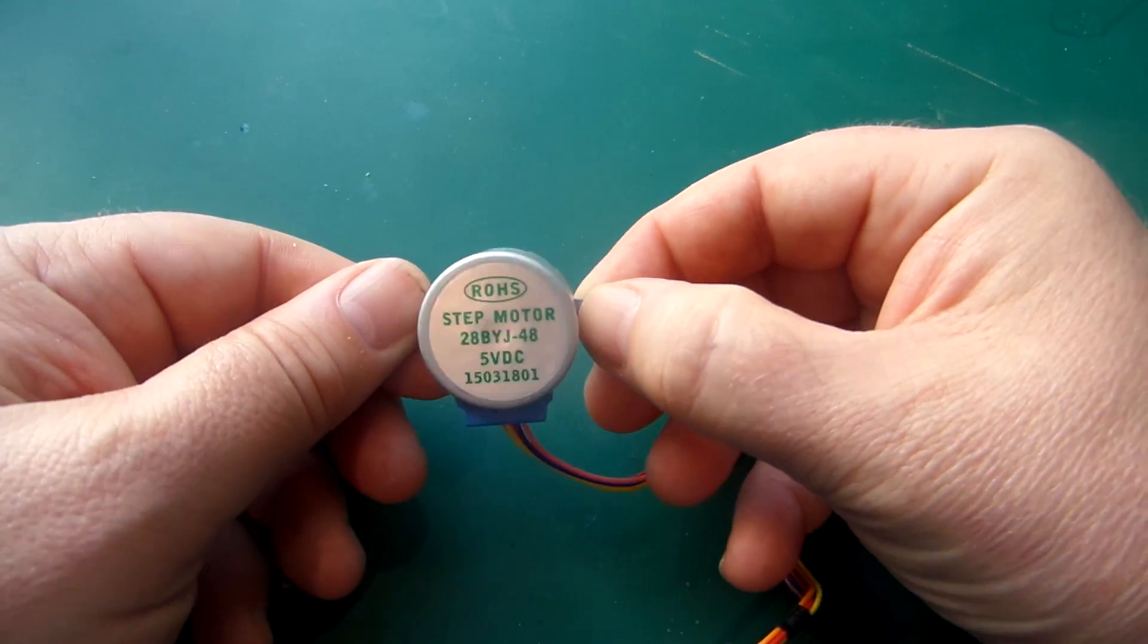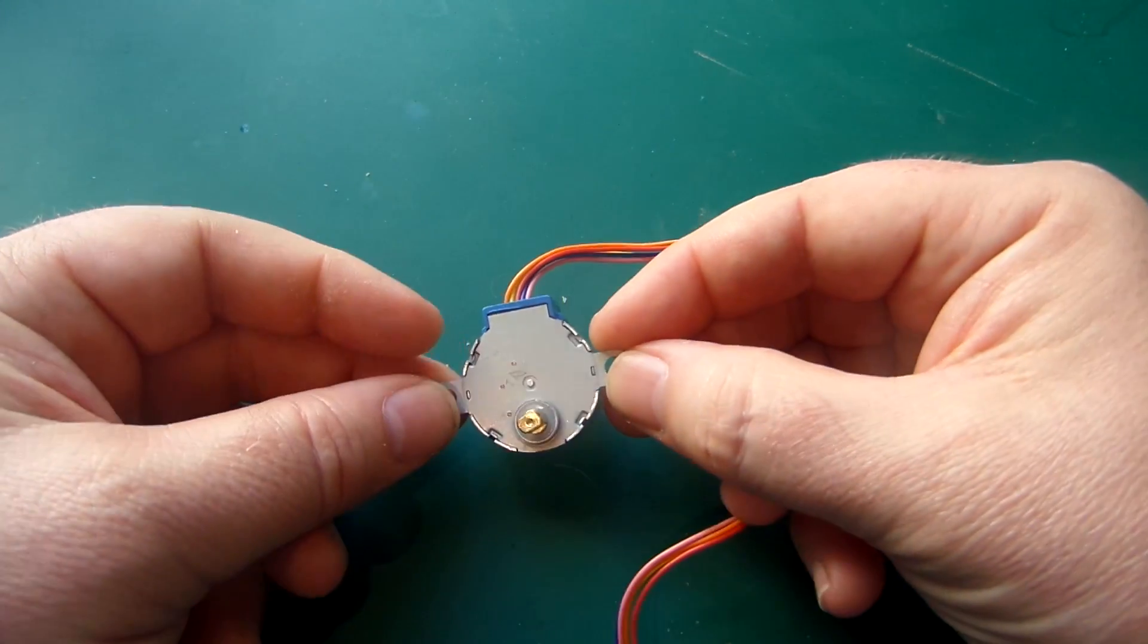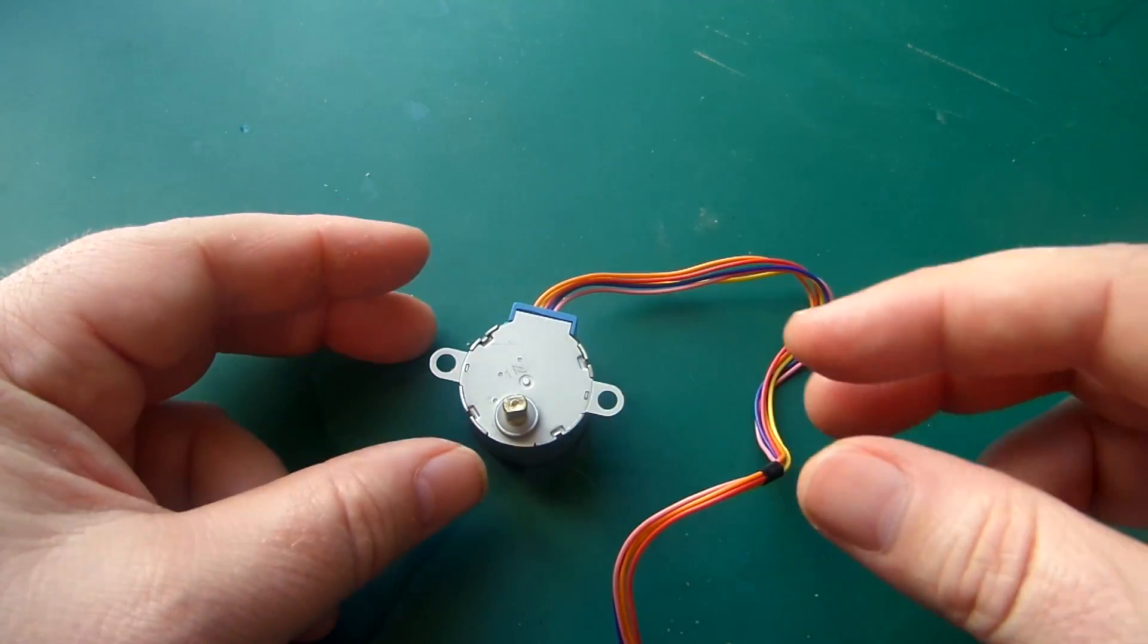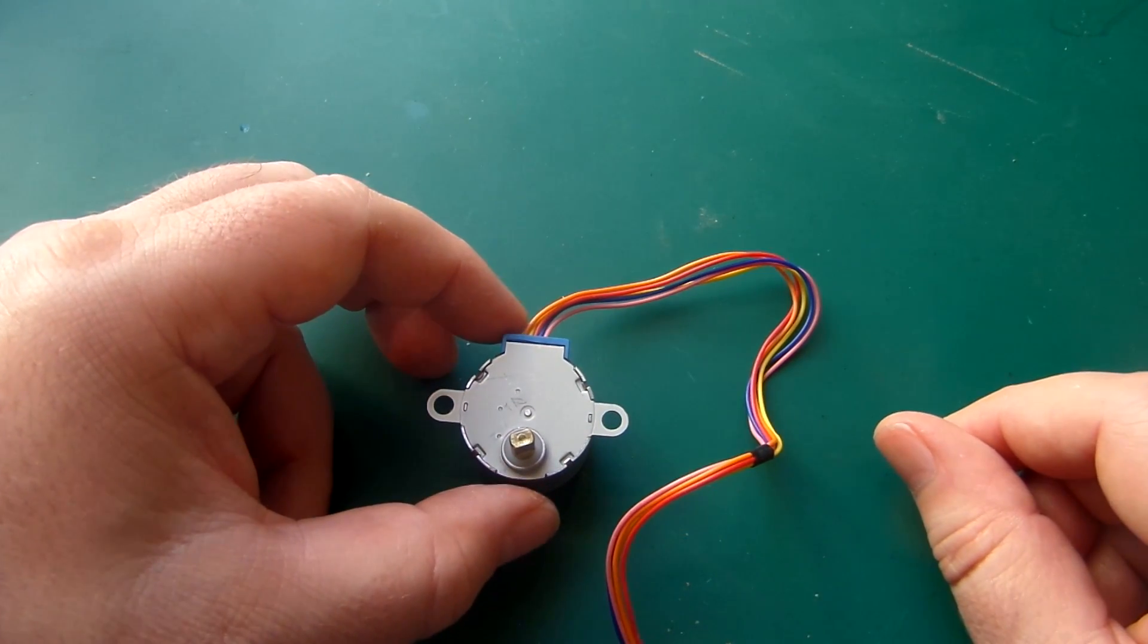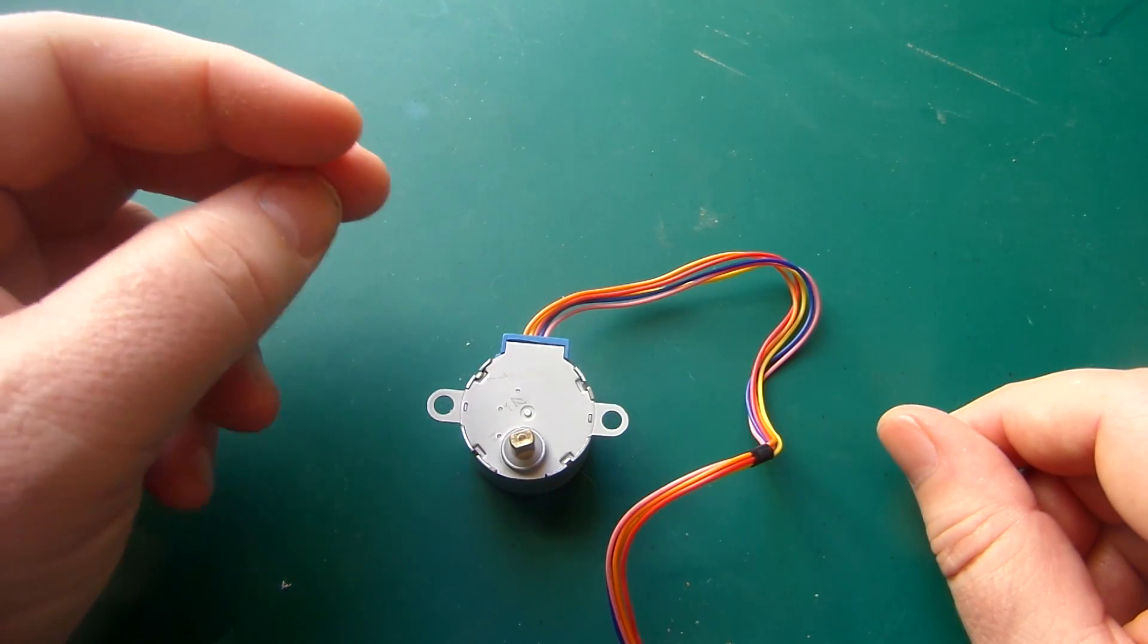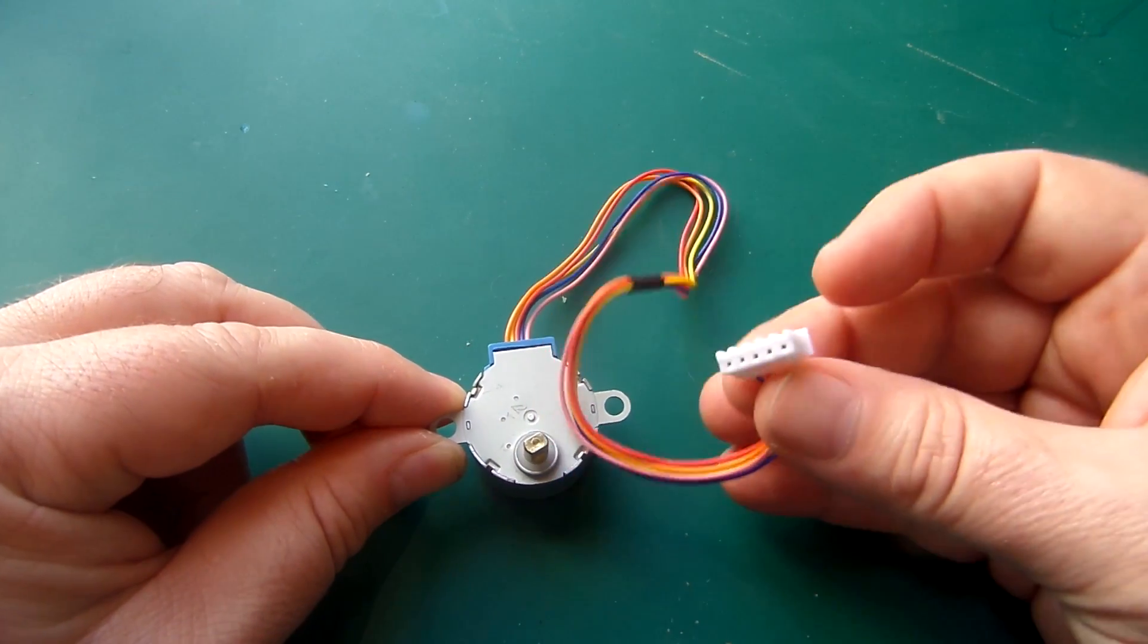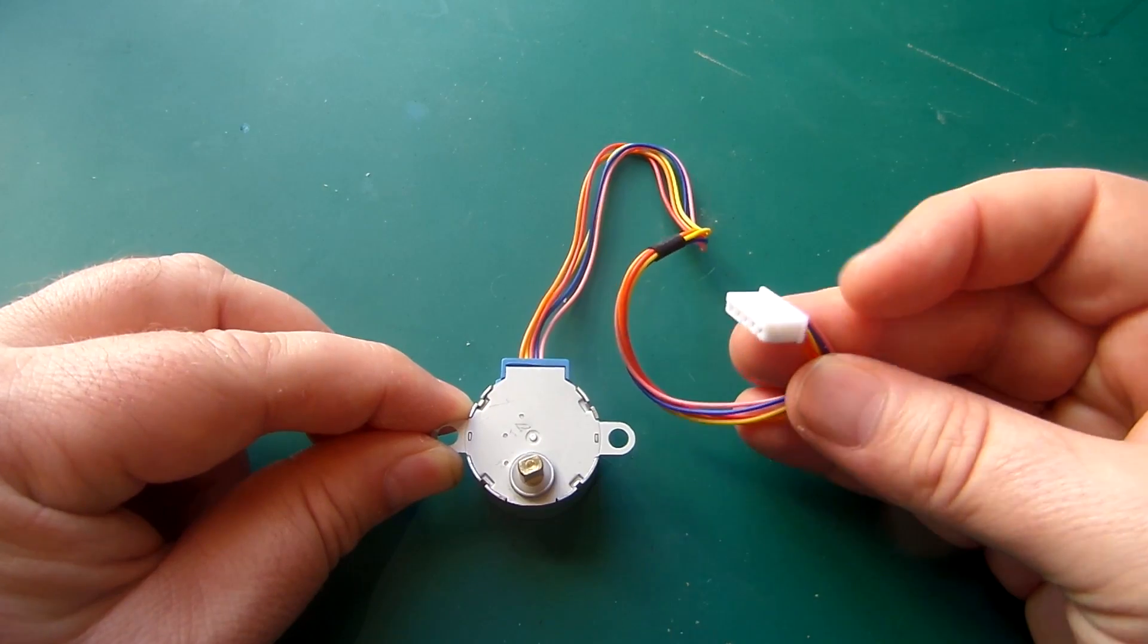The motor I'm using is the 28BYJ-48. These are made in their absolute millions which is why they're very cheap. I picked this up with the driver board for around £1.20, which is roughly $1.20 and a euro. You have a connector that goes straight to the driver board so no fussing about with it.